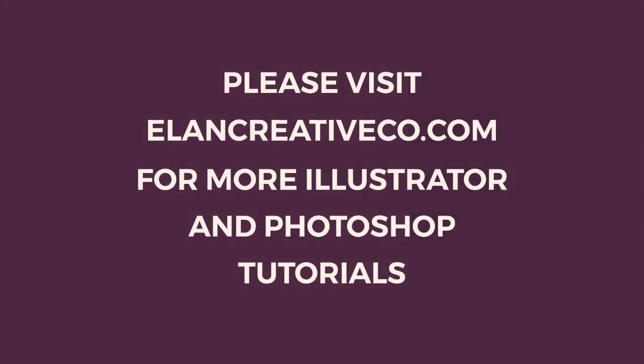I hope you've enjoyed this tutorial. If you want to see more Photoshop or Illustrator tutorials, please subscribe to my channel or visit my blog.